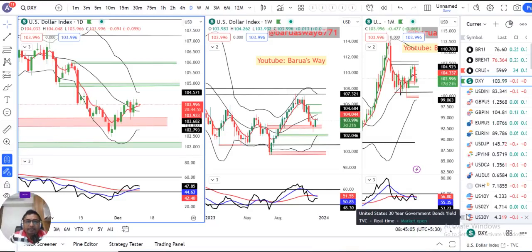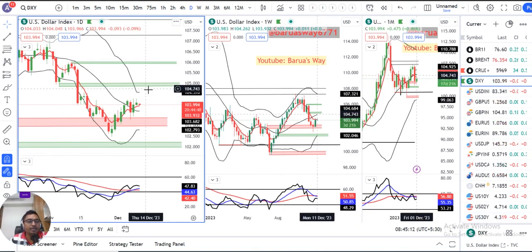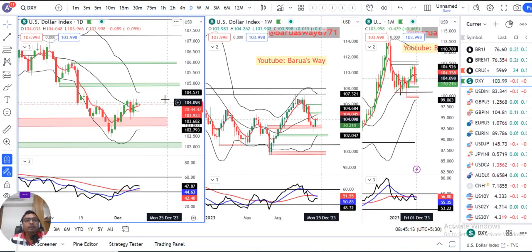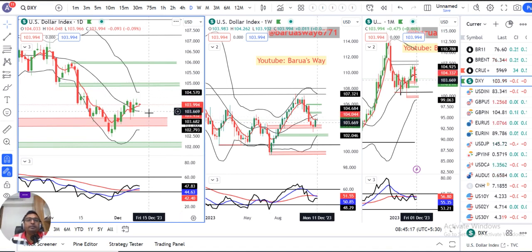Hello everyone. Currency Pre-Market Analysis. Today is the 12th of December 2023, Tuesday, and I'm your host Ashish.